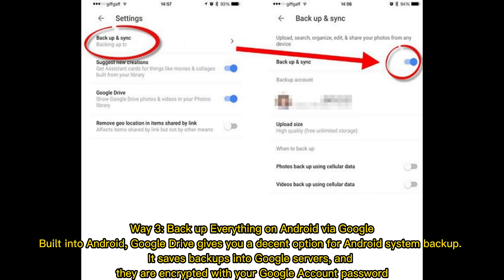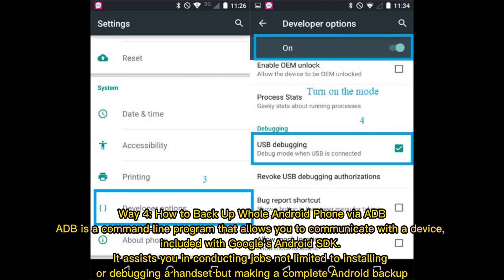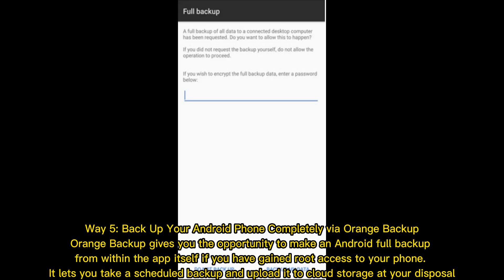Way four: how to backup your whole Android phone via ADB. ADB is a command line program that allows you to communicate with the device, included with Google's Android SDK. It assists you in conducting jobs not limited to installing or debugging a handset, but also making a complete Android backup.